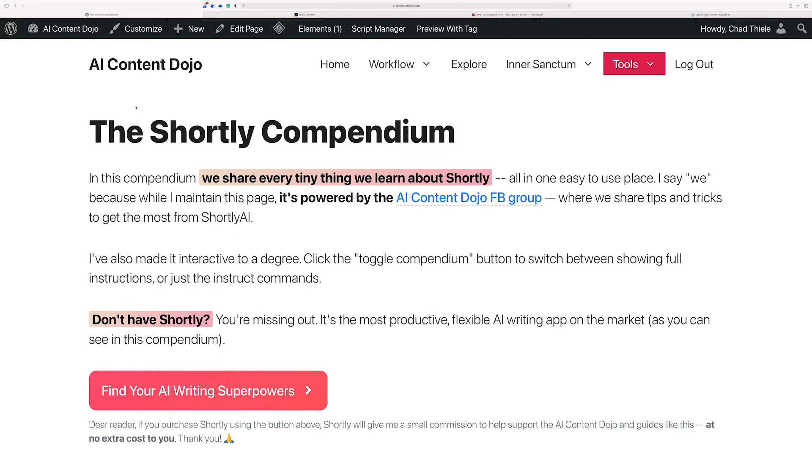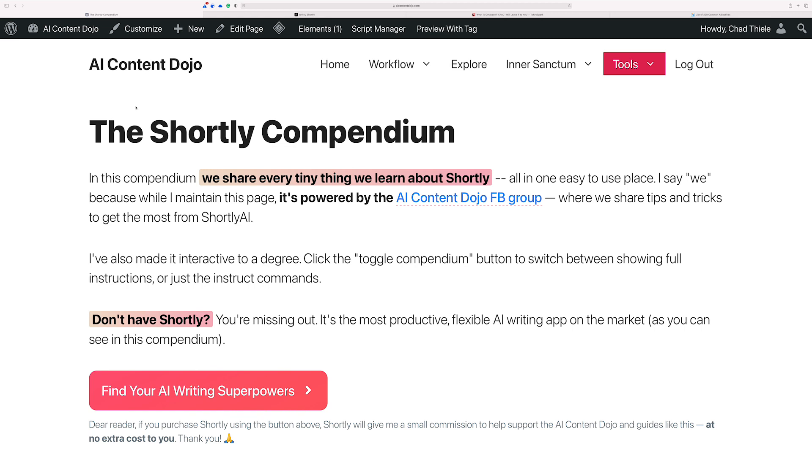Hey there, Chad here for the AI Content Dojo, and there's been a change in the way that Shortly can handle finding headline ideas for your content. It appears that probably what happened is there's probably been some updates to some of the rules going on behind the scenes and how these tools can use OpenAI's GPT-3 AI.